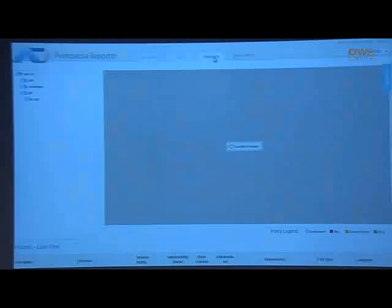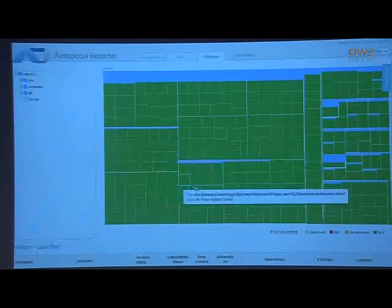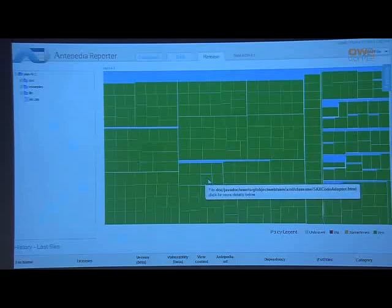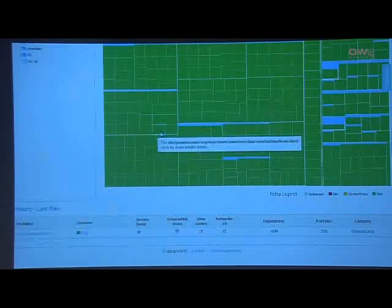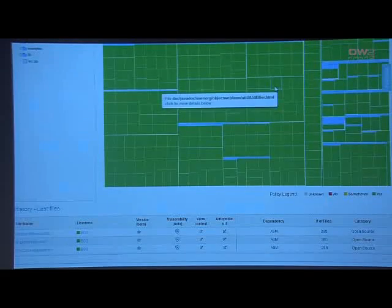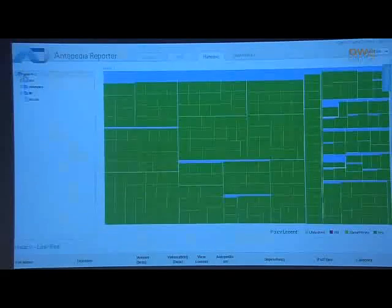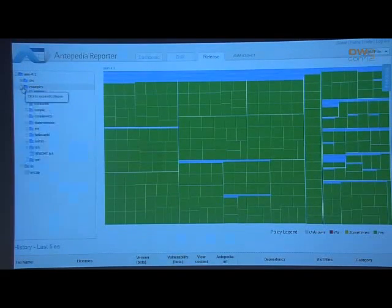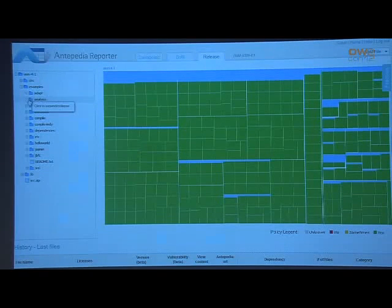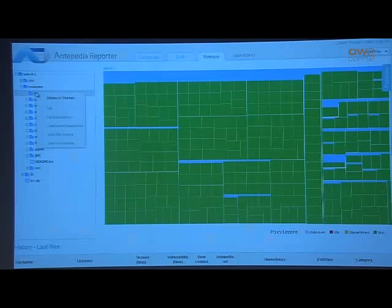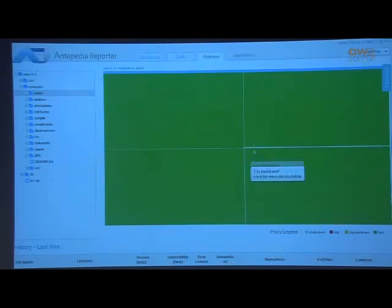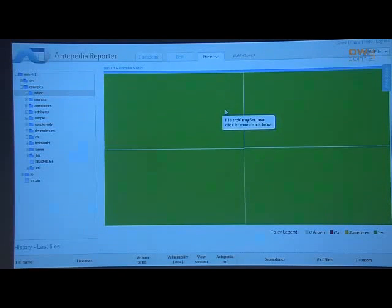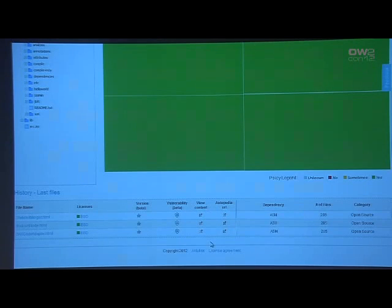On the release page, you can drill down into specific information, which appears in the lower area when you click on various dependencies. If you open a folder and want to see a particular dependency, you select 'display in tree map' and those areas will appear in the tree map view.